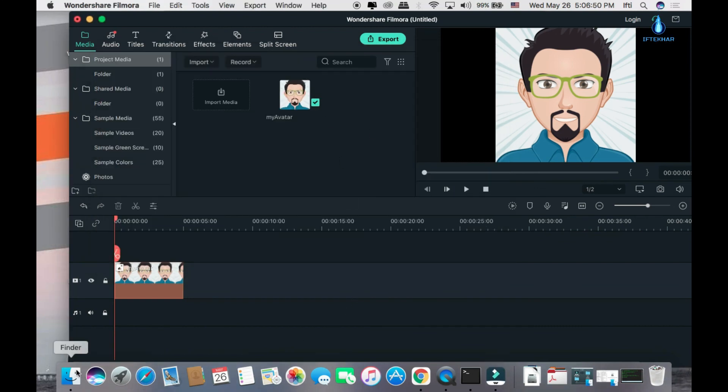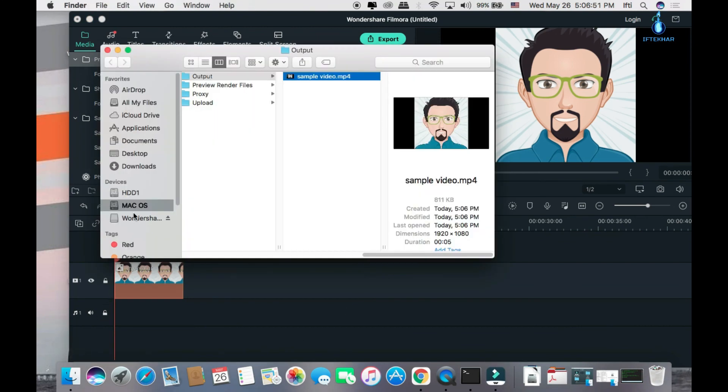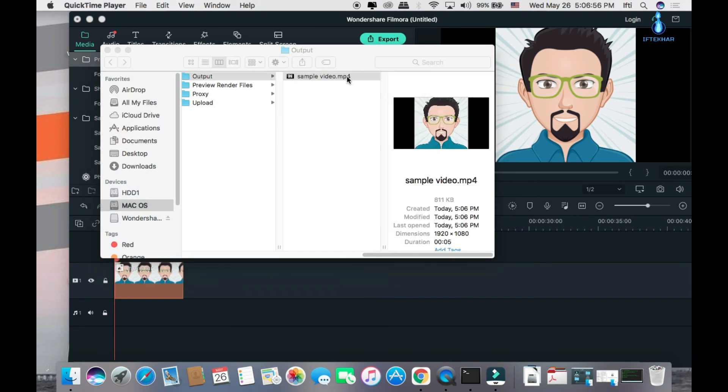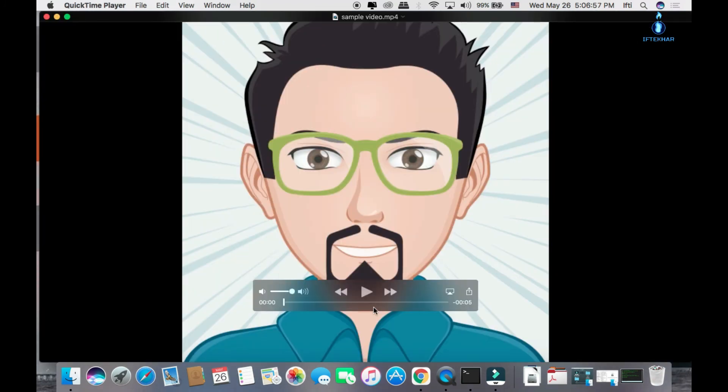Okay, just go to the Finder and here's our video file. Just double click on it. Play it. Okay, you can see there's no watermark in this area.